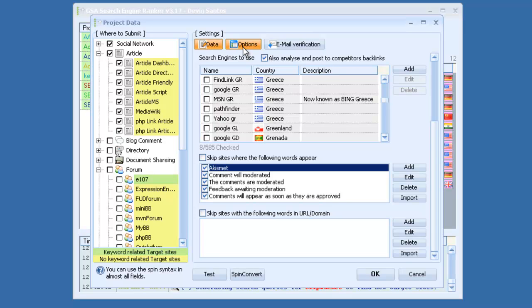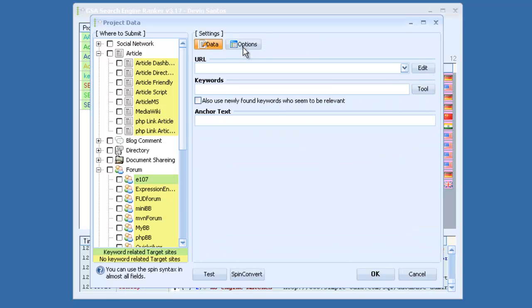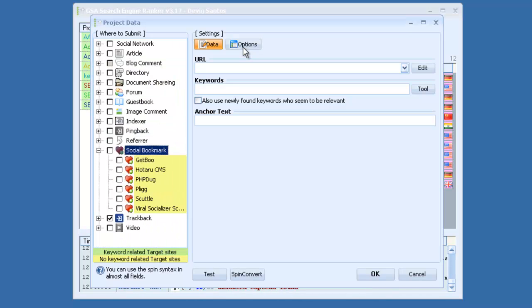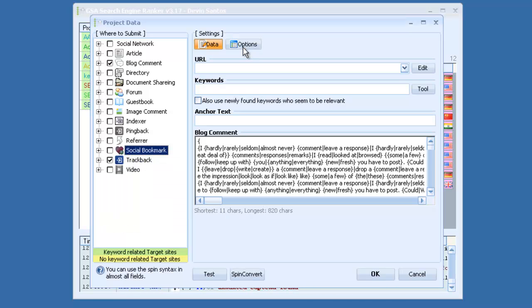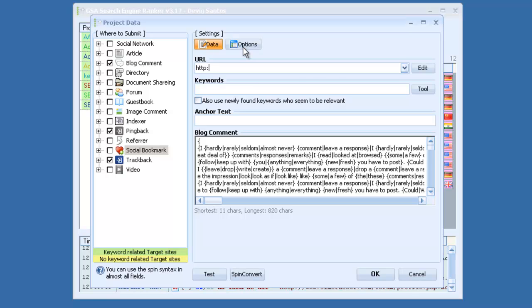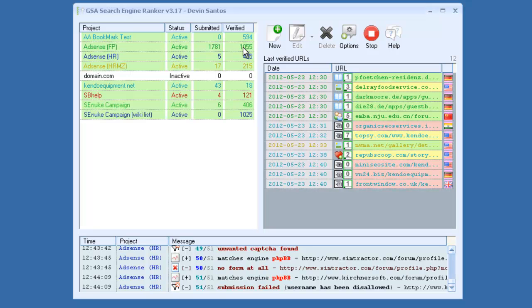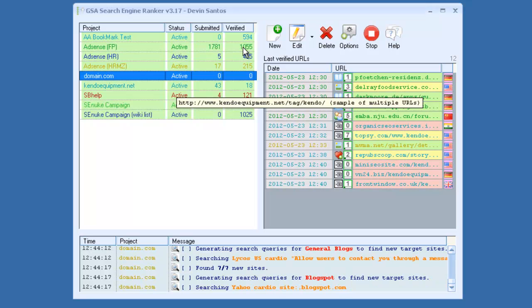So basically, that's the kind of information you would have to fill out to begin a project. If you just wanted to do a basic project, say that only did blog commenting, trackbacks, pingbacks, you really wouldn't need to fill out a ton of information. You could just put in your URL, domain.com, keywords like loss, fitness, cardio, exercise, and then your anchor text, which could be fitness, cardio, weight loss. And then you would click start. And there you go, there's your new project. Just click it and it becomes active. And now that project will start running.